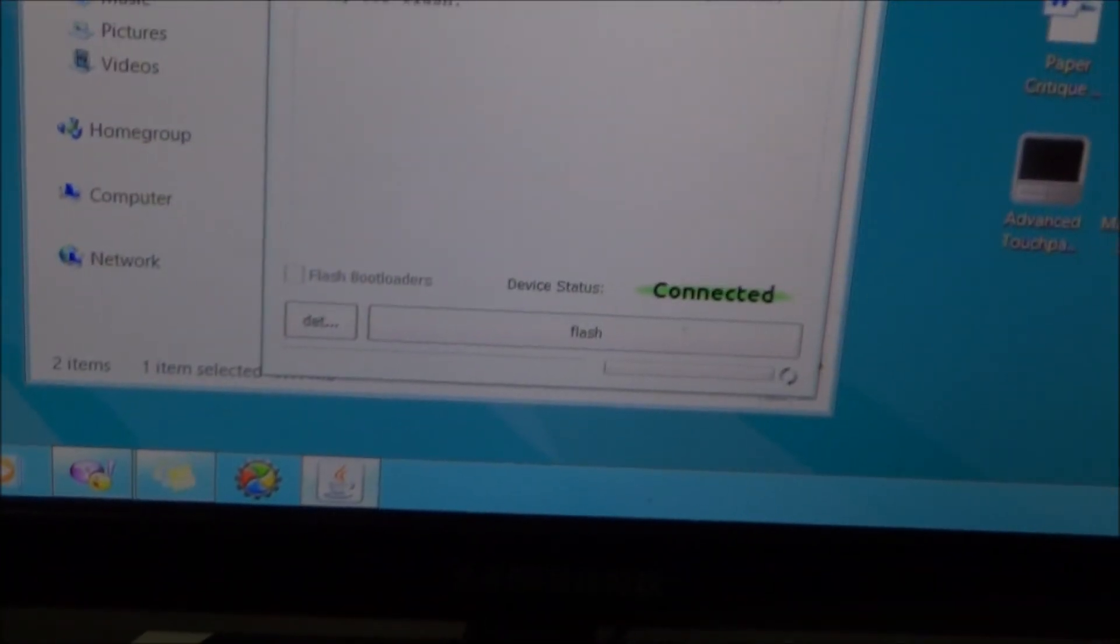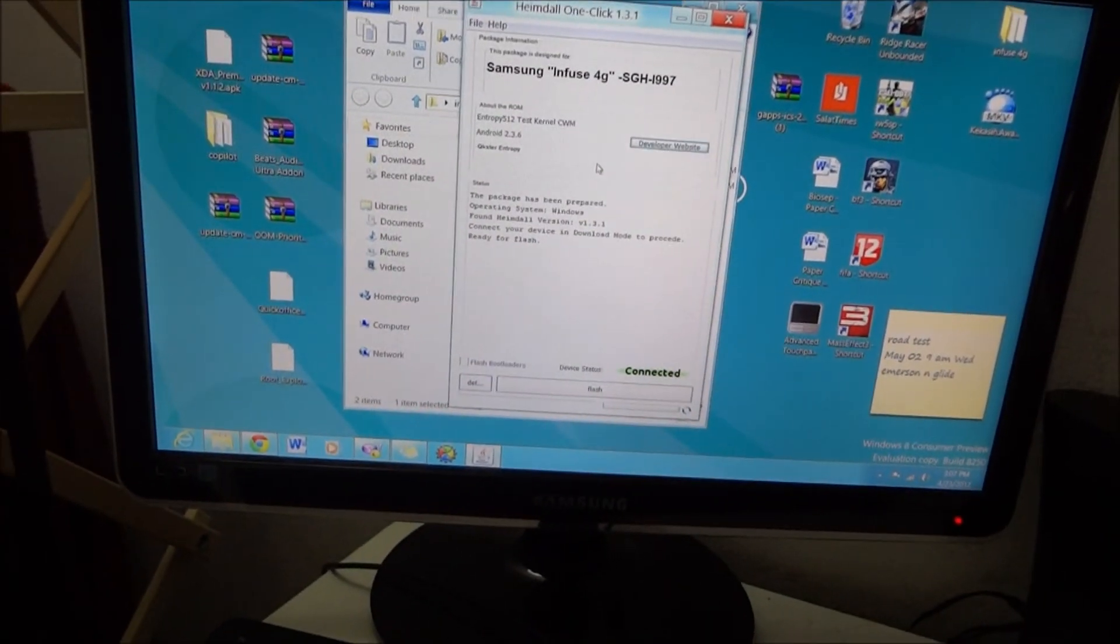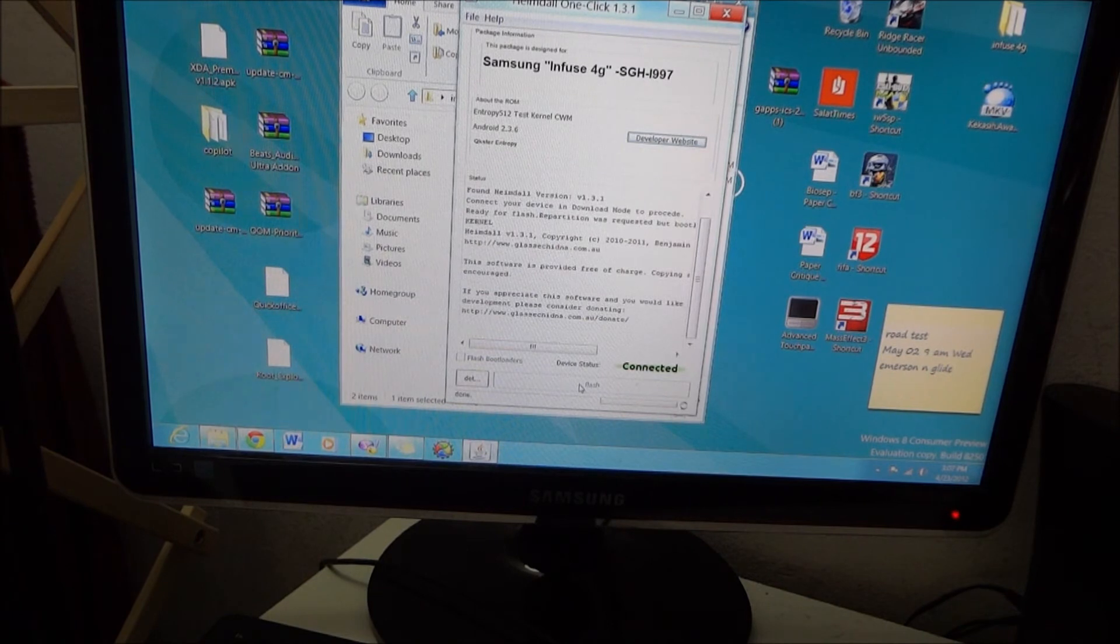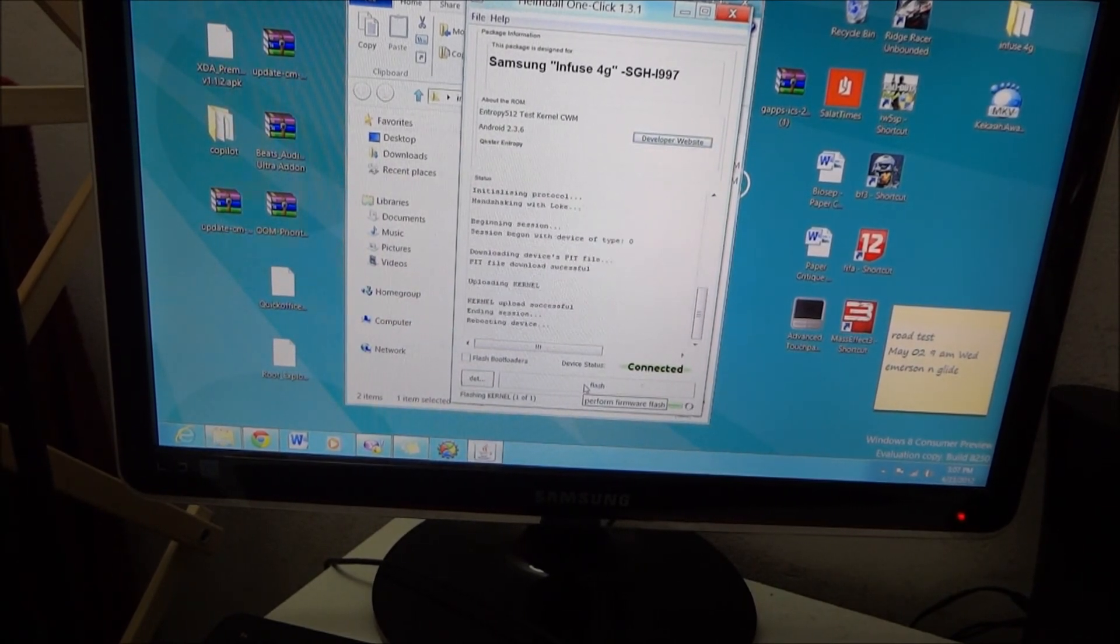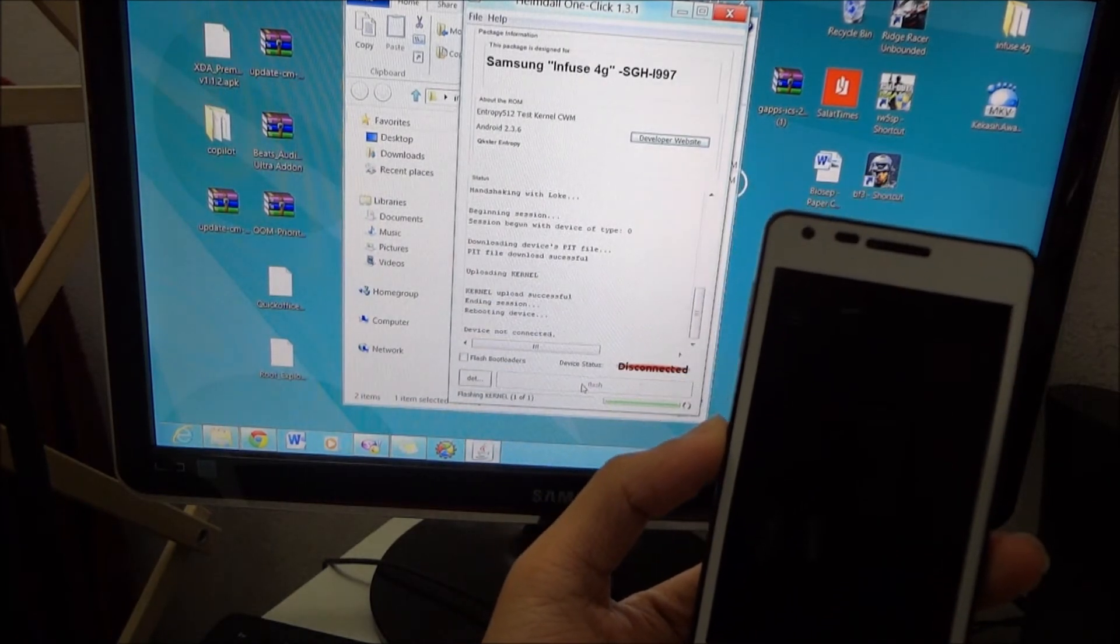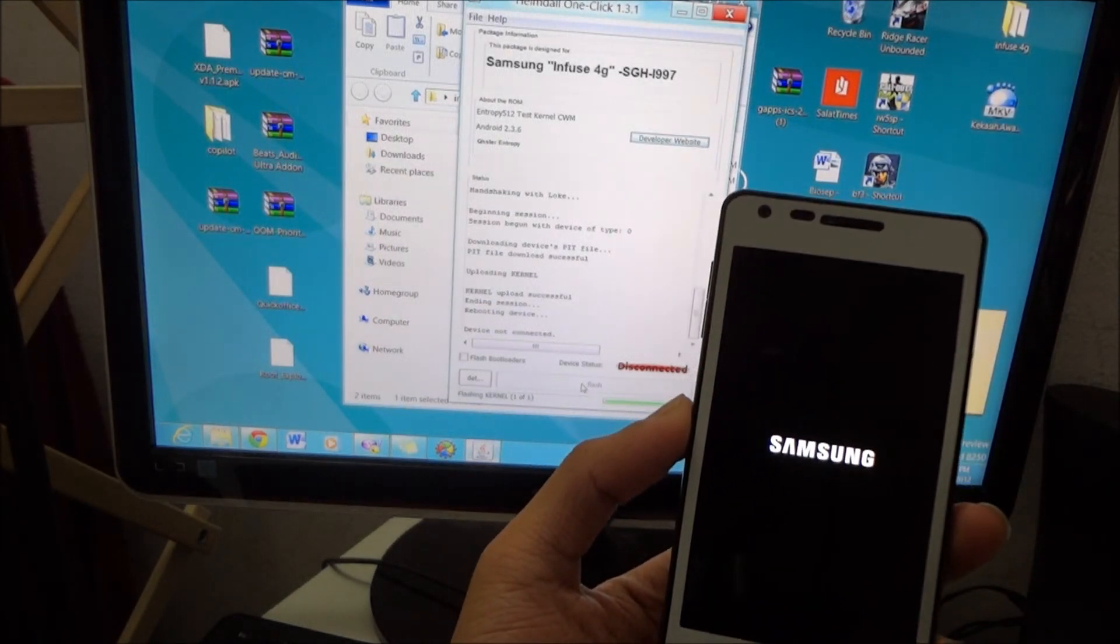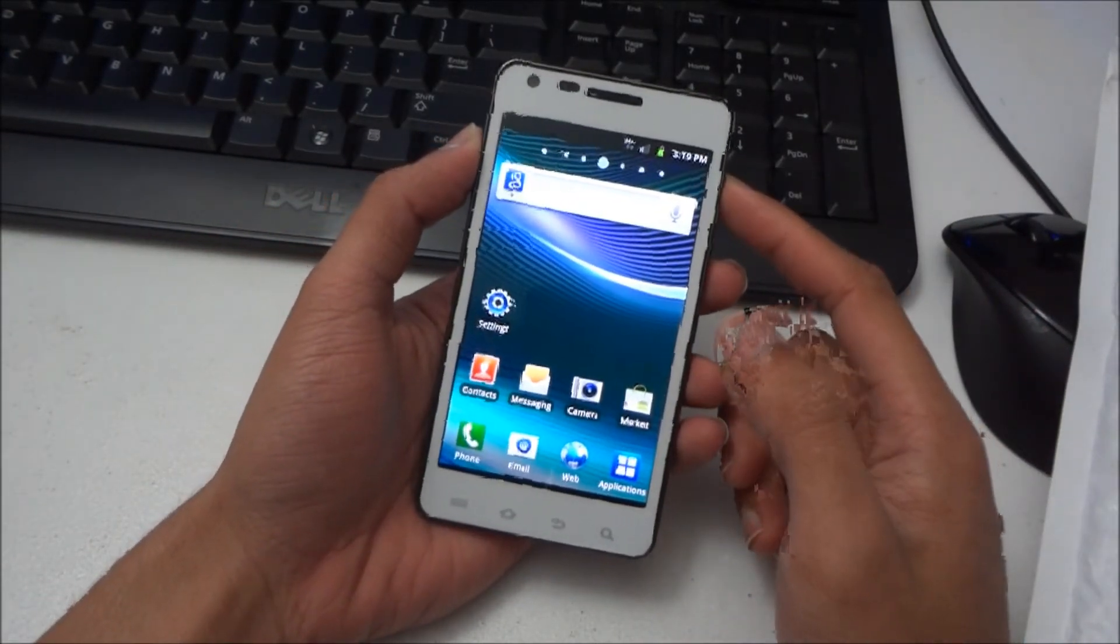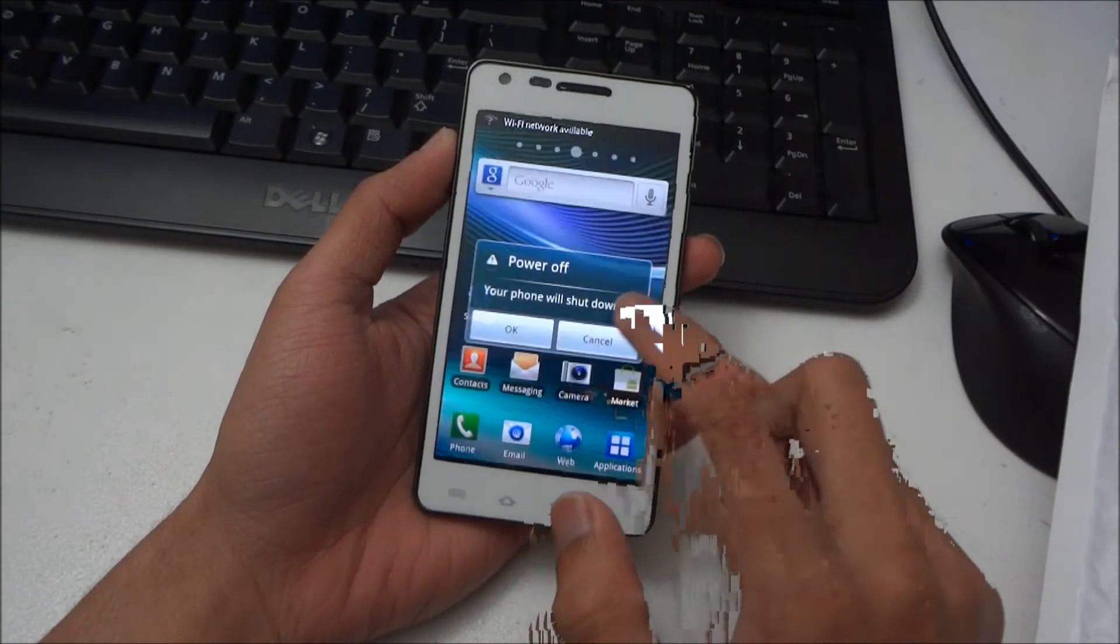So the device is connected. Make sure the device is connected and then we can flash it. The recovery is installed.